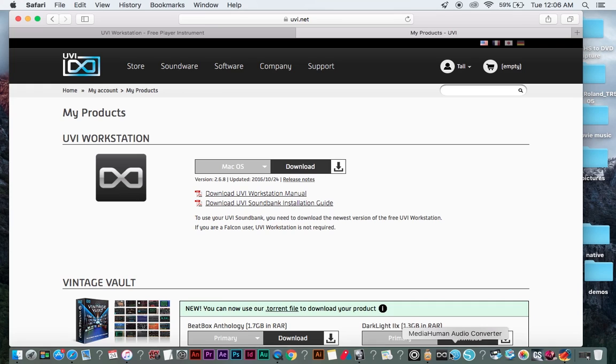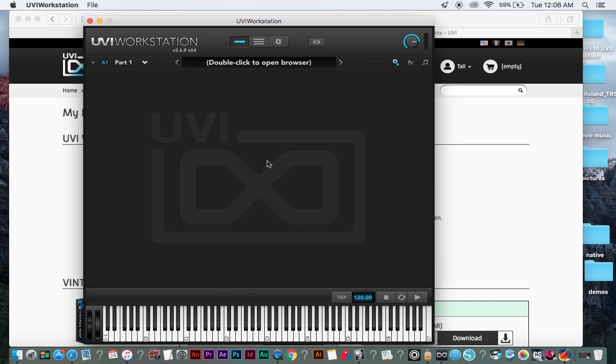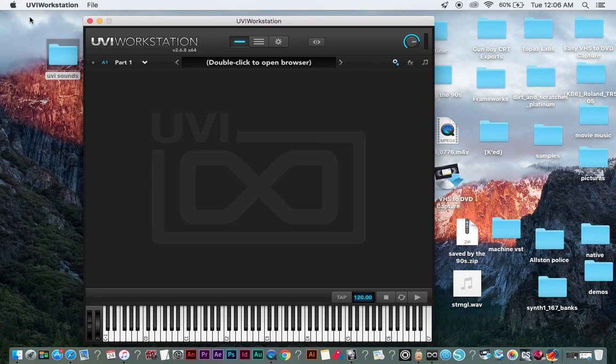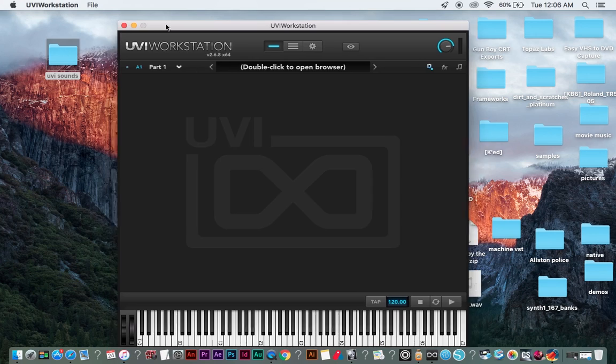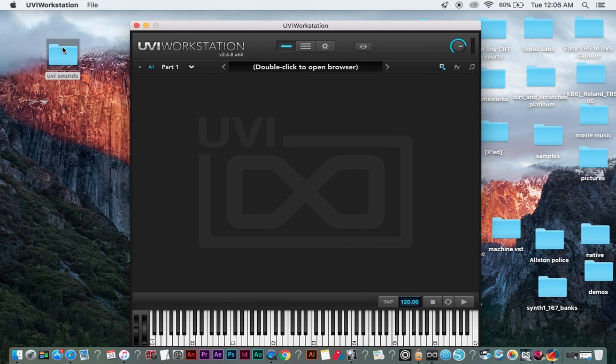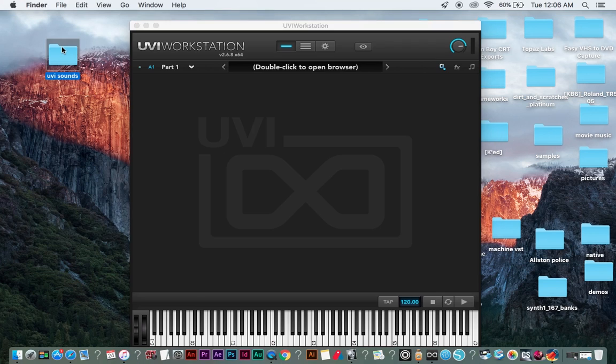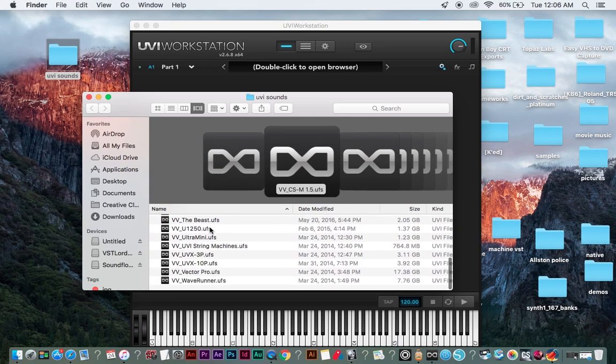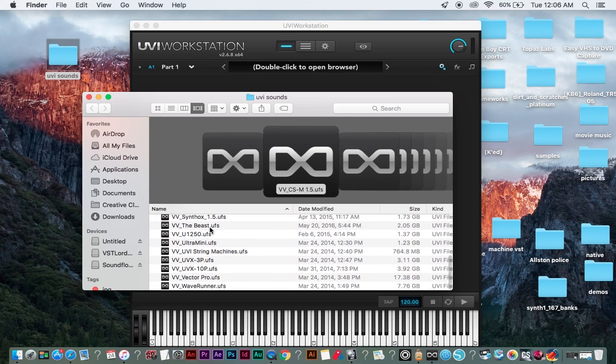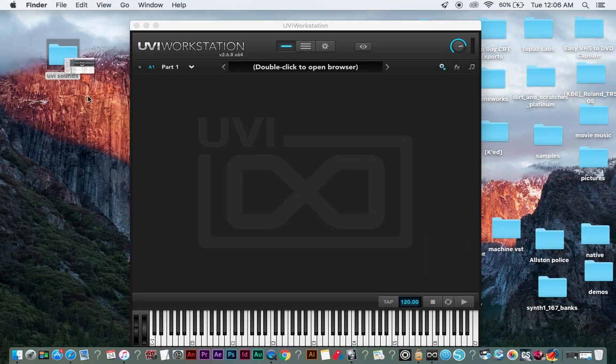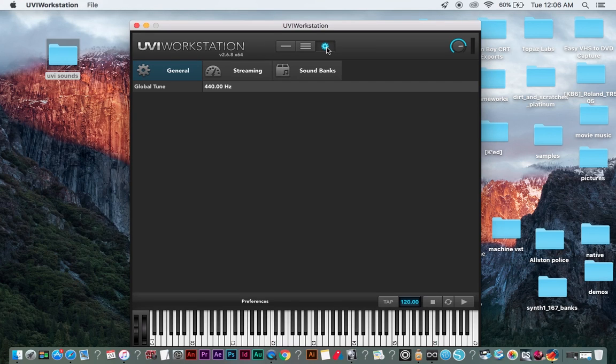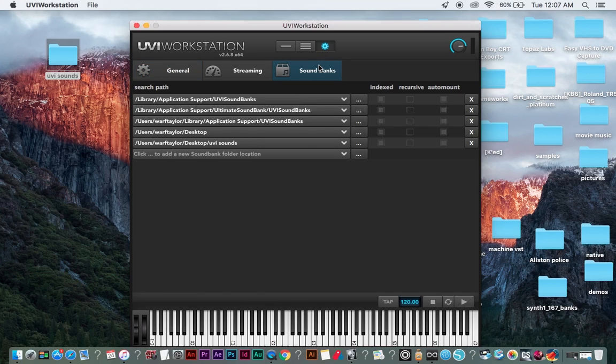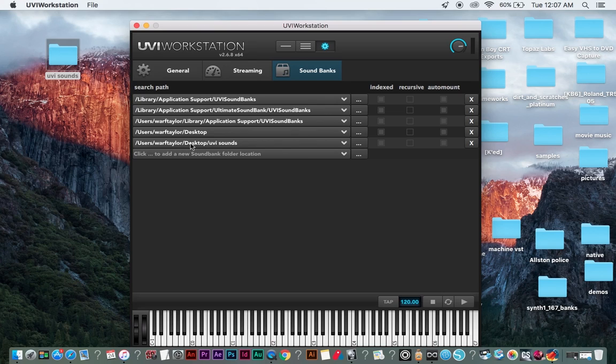So we're going to open up the UVI workstation. And one thing you're going to want to do, which I've already done, but I'll tell you how to do it, is once you've downloaded all of your sounds, you're going to want to put them all in one folder. I have mine on my desktop. You can see here, it's UVI sounds. So all these .ufs files are the programs. So you put them all in one folder, and then you're going to click under here, the general. You're going to sound banks, and then you're going to go add a new sound bank folder location. As you can see, mine's right here on my desktop, UVI sounds. And then that's how you import all your sounds.